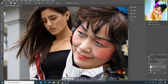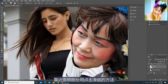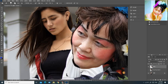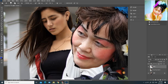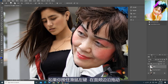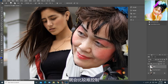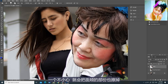尽量把黑色的边缘删掉。靠近面颊部分用点击滑鼠的方法，一点一点地擦掉是最为有效和精准的方法。如果你按住滑鼠左键在面颊边缘拖动，就会比较难控制，一个不小心就会把面颊的部分也擦掉。